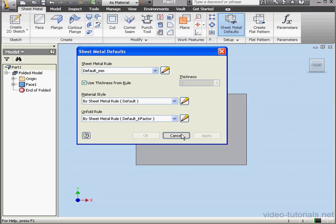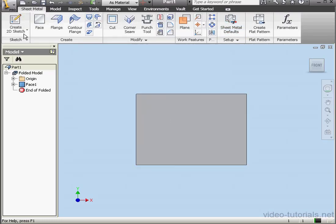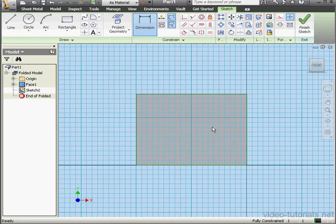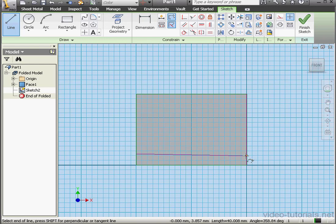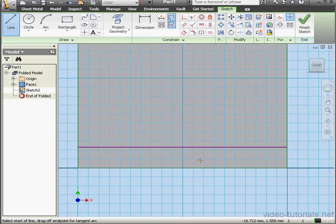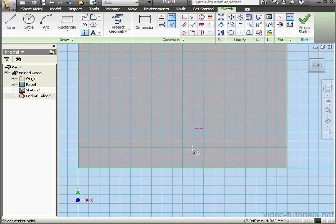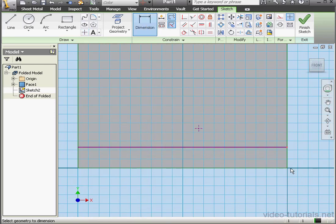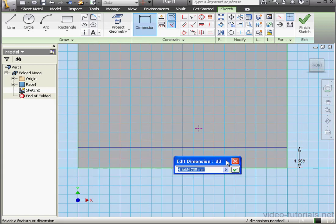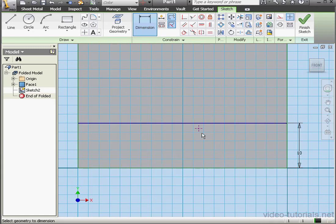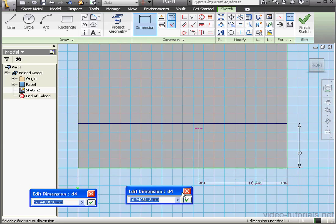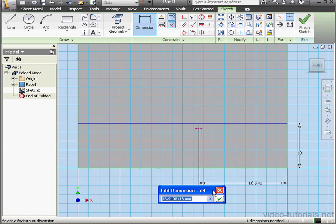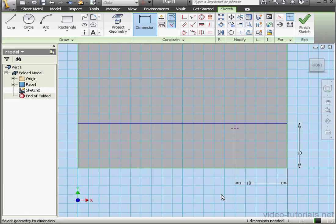And then cancel out of the Sheet Metal Defaults window. Let's create a sketch. First activate the Line tool. We'll place a horizontal line about here. Now let's put a point somewhere about here. Let's apply dimensions now. The line will be 10 millimeters from this edge. And this point will be 10 millimeters from the edge as well.